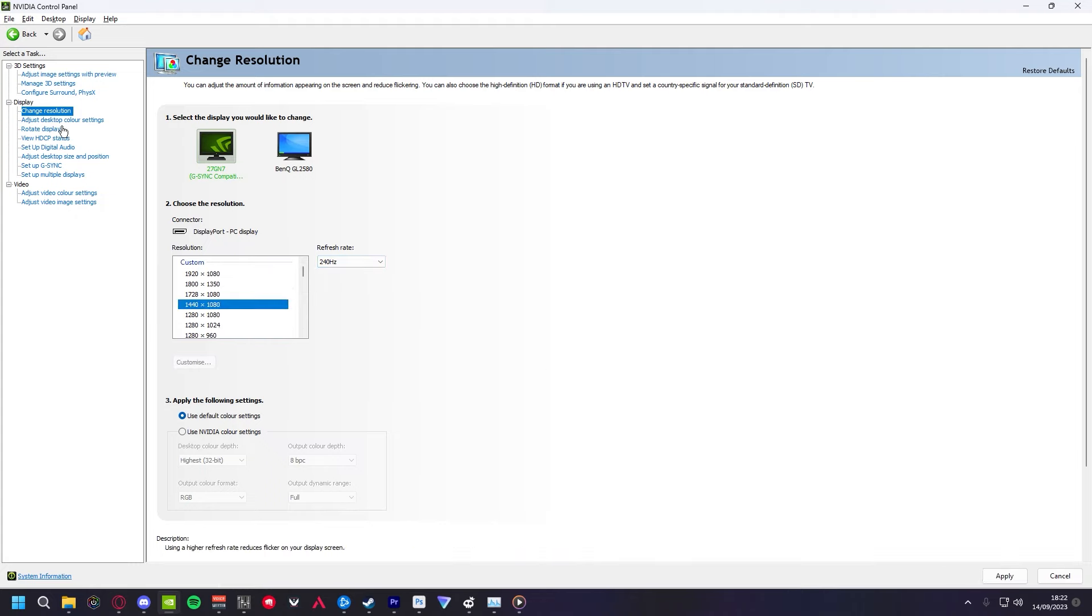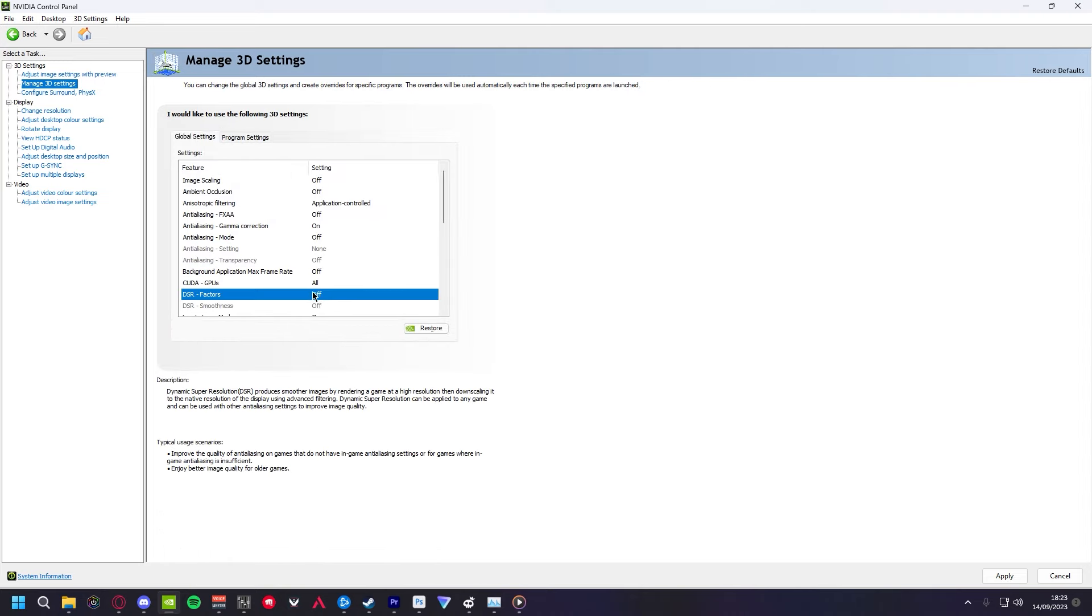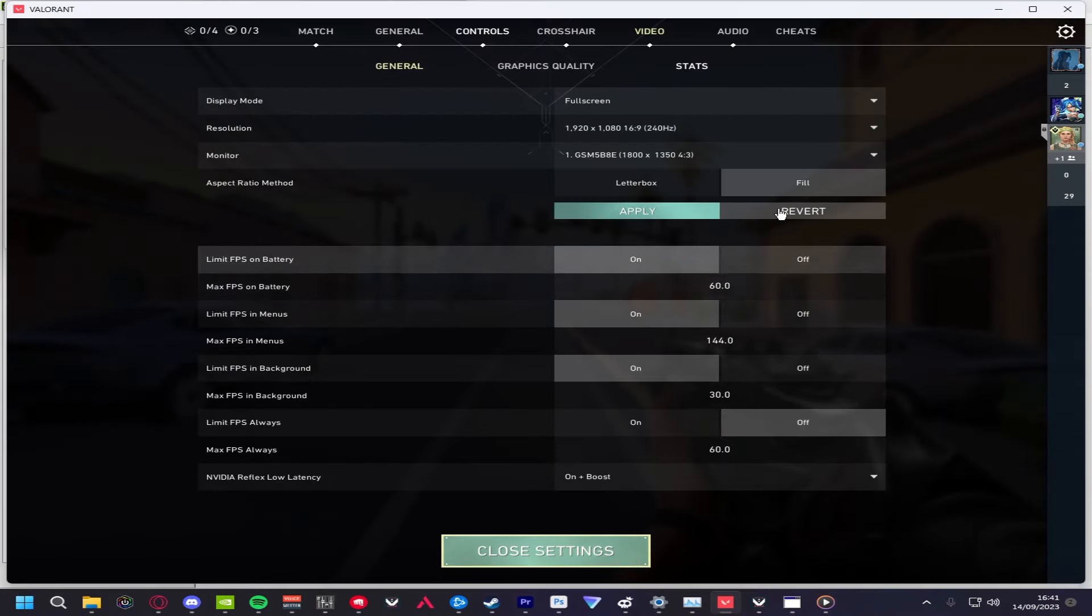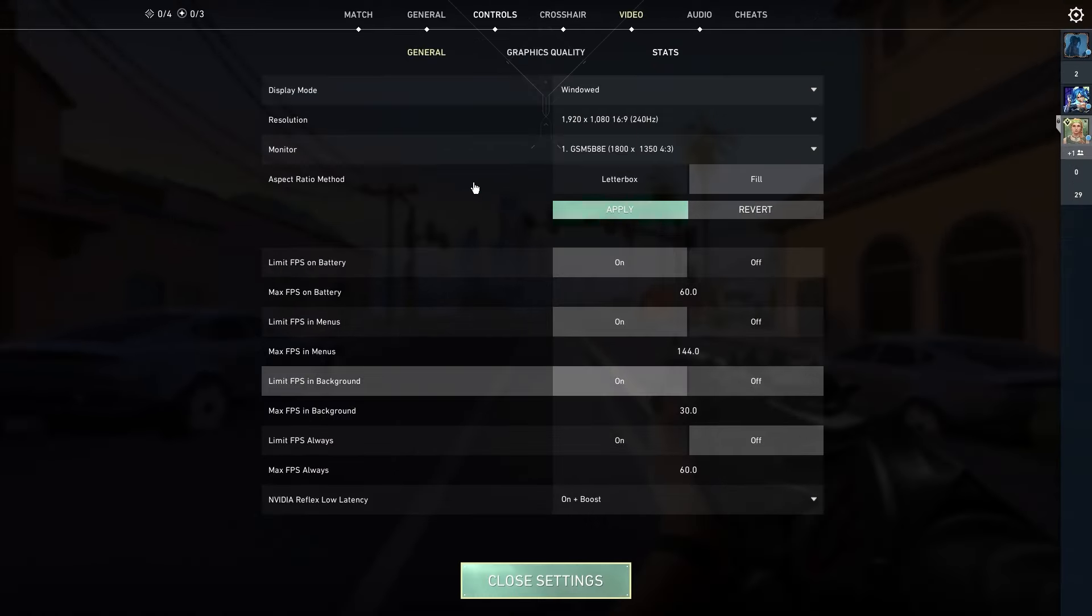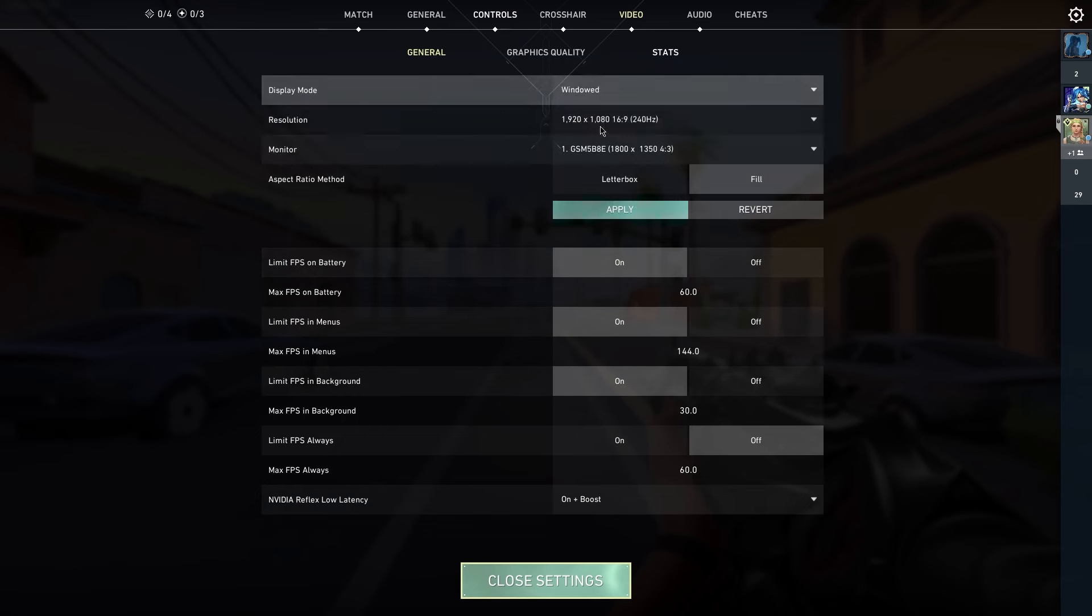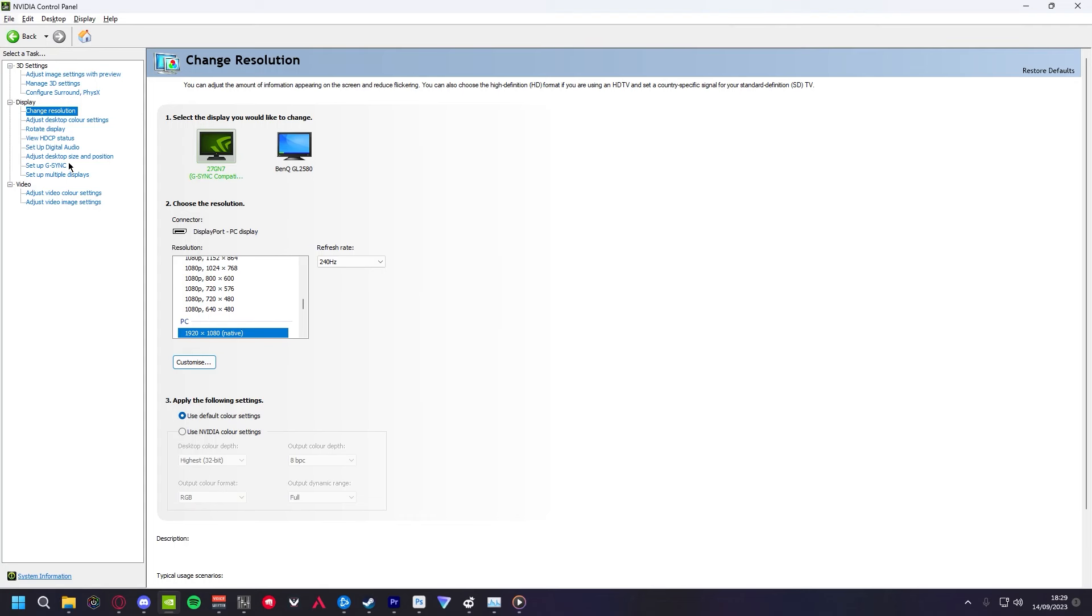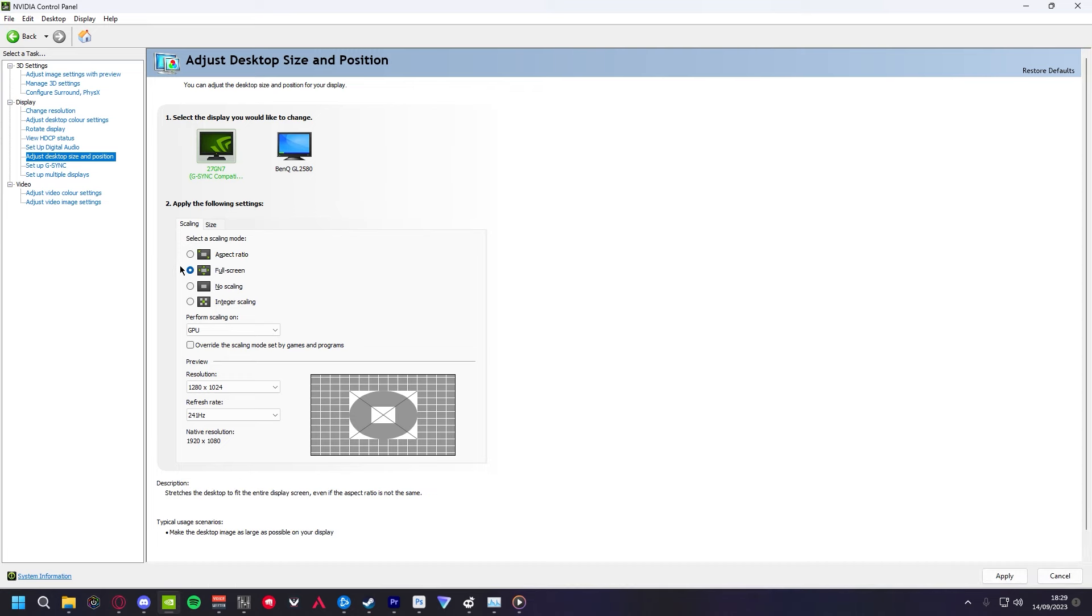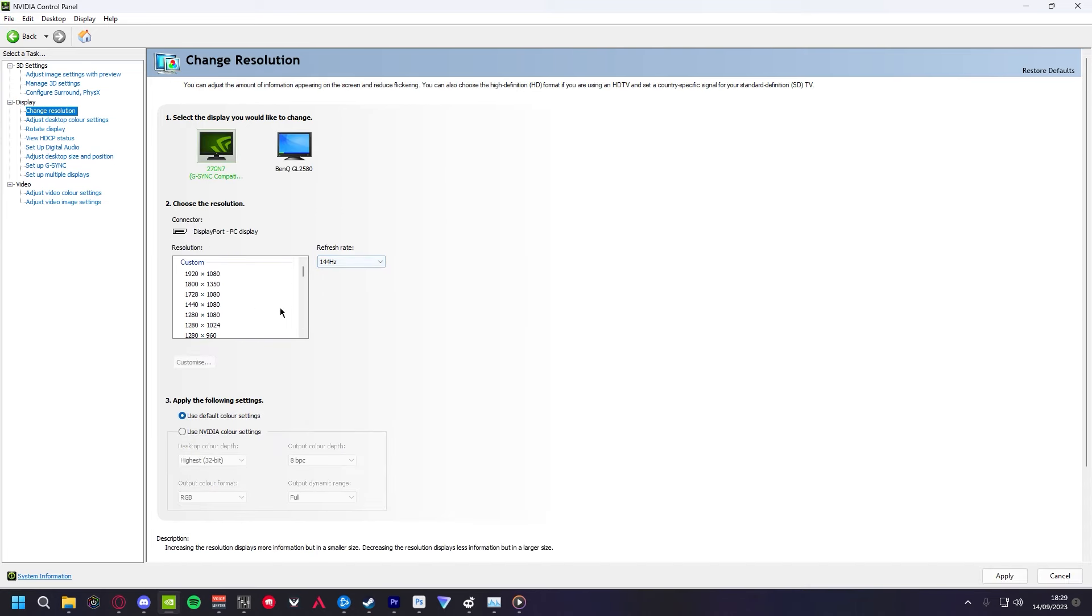Once you've made it, go to Manage 3D Settings, turn off DSR Factors, open Valorant, go to your settings, and make sure your res is 1920x1080. Click Fill in your aspect ratio, then set your display mode to Window, and click Apply. Go to Adjust Desktop Size and Position, click Full Screen, go to your Resolution, and then click the res that you've made. Click Apply.